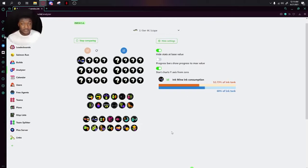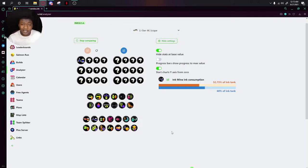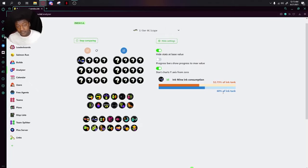The next thing up is Ink Saver Sub. As you can tell, this gives you more efficiency with your sub weapon. This is like bombs, or in the E-liter's case, an ink mine. It takes it from 60% of the ink tank to 52% of the ink tank.